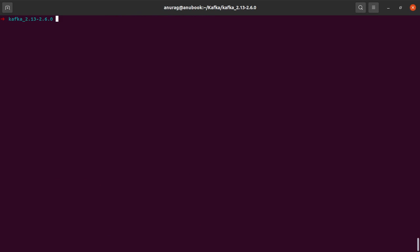Let me go ahead and clear my screen. And there I have the kafka-consumer-group.sh command, the bootstrap server. And what do we want to do here, we want to reset the offsets.